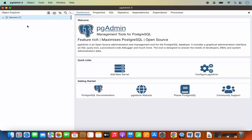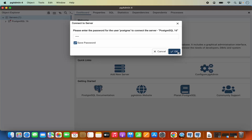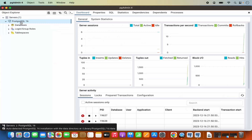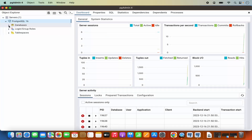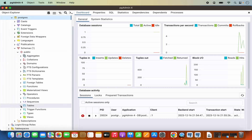Once pgAdmin4 starts, you will see the Servers list. When you expand it, you will be able to see PostgreSQL 16. You will also see a pop-up saying 'please enter the password for the user PostgreSQL to connect to the server'. You need to provide the same password you gave during installation. Enter the password, click Save Password, and then click OK to connect to your PostgreSQL server. Under Databases, the default database is the PostgreSQL database, and under it you will be able to see the list of tables.